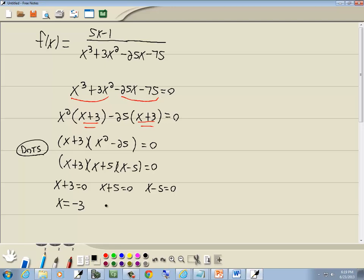Take 3 over, we get x equals negative 3. Take the 5 over, we get x is equal to negative 5. Take the negative 5 over, we get x is equal to positive 5.